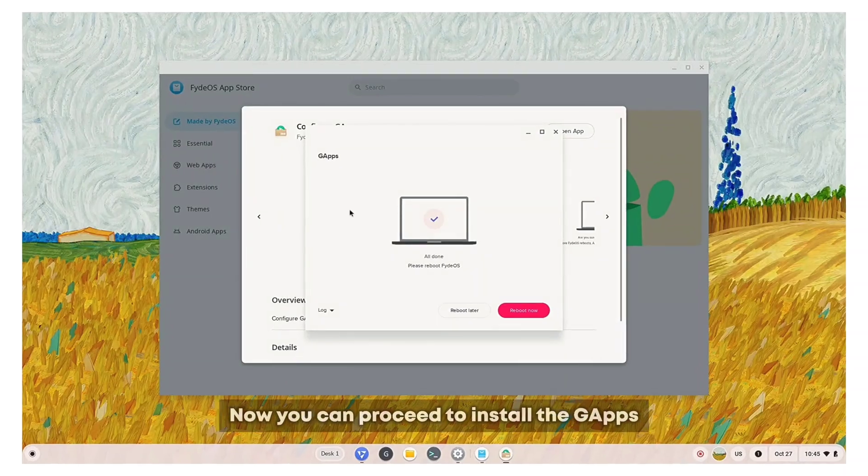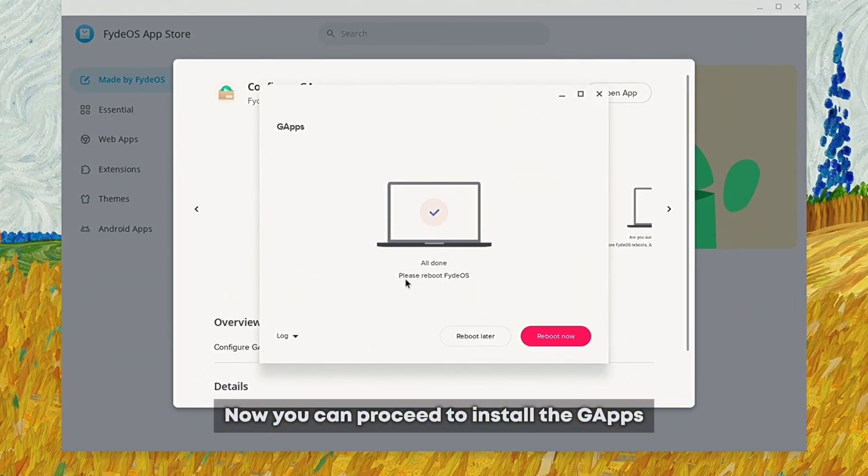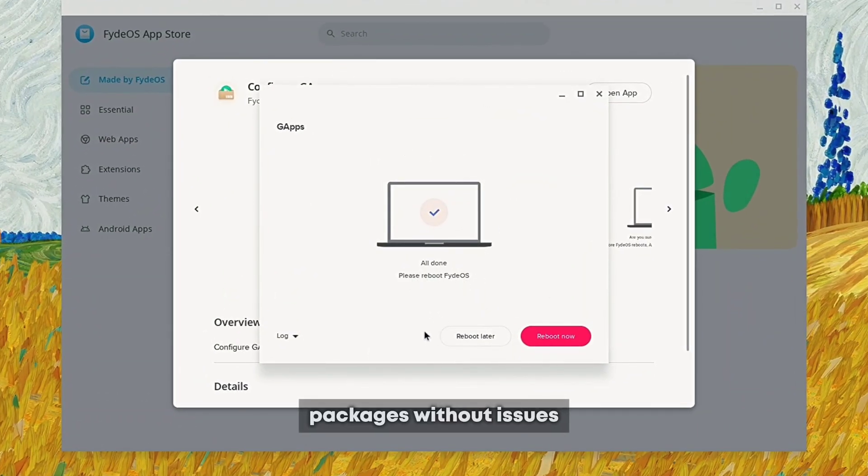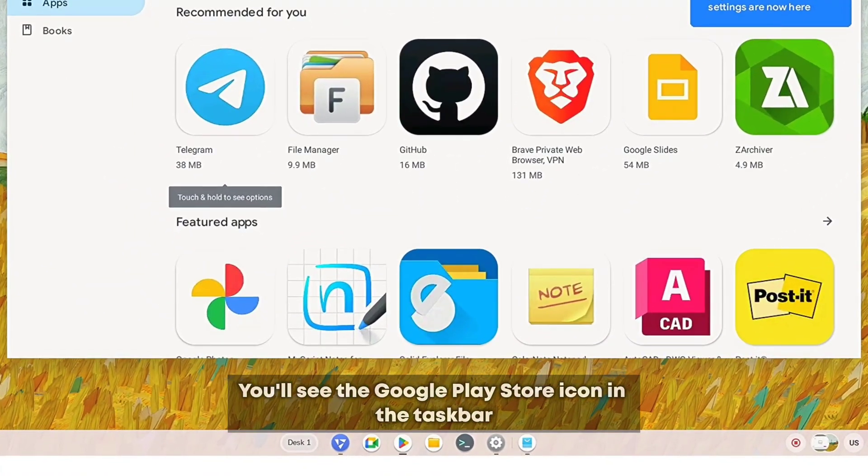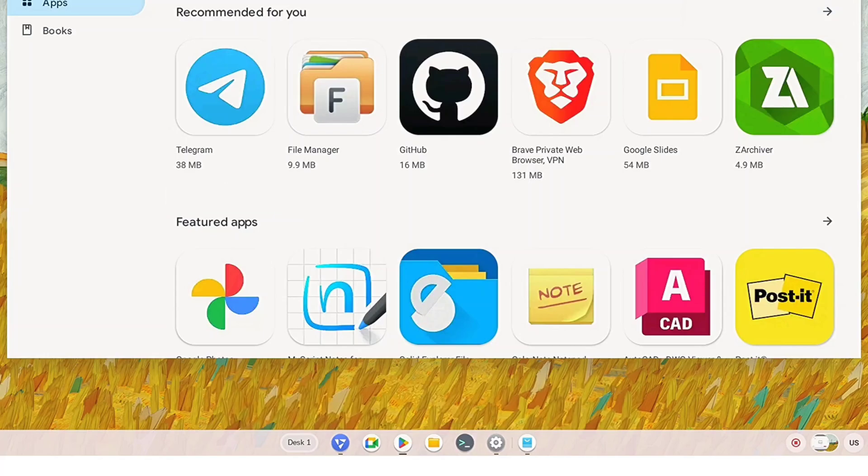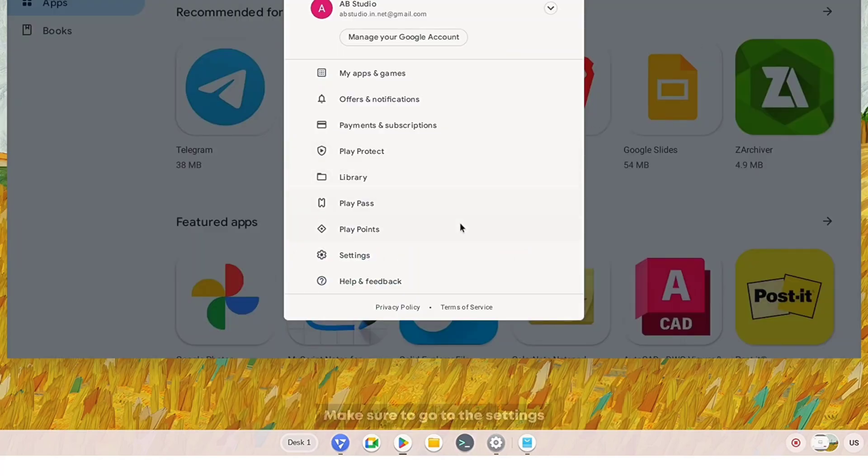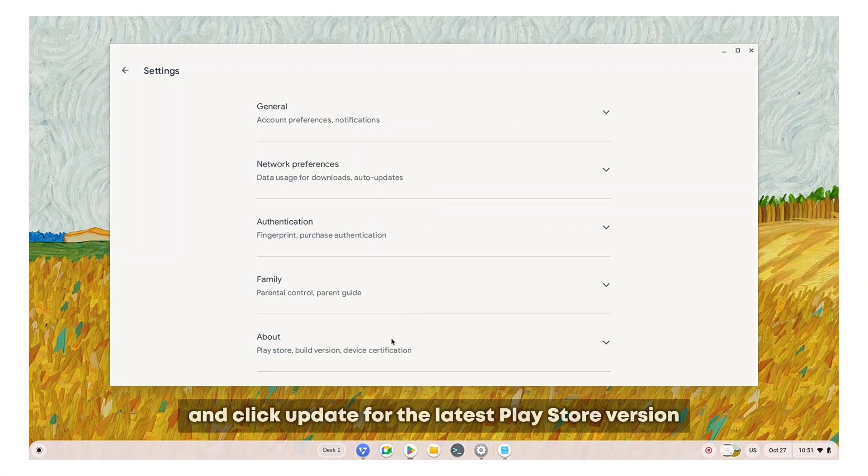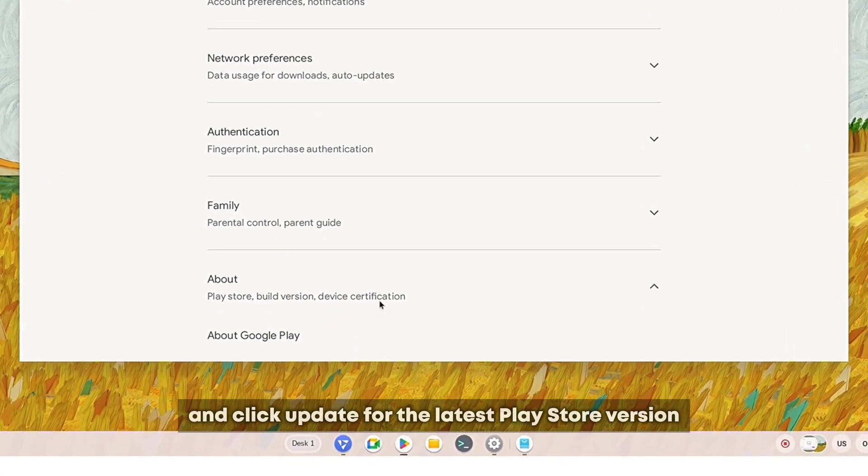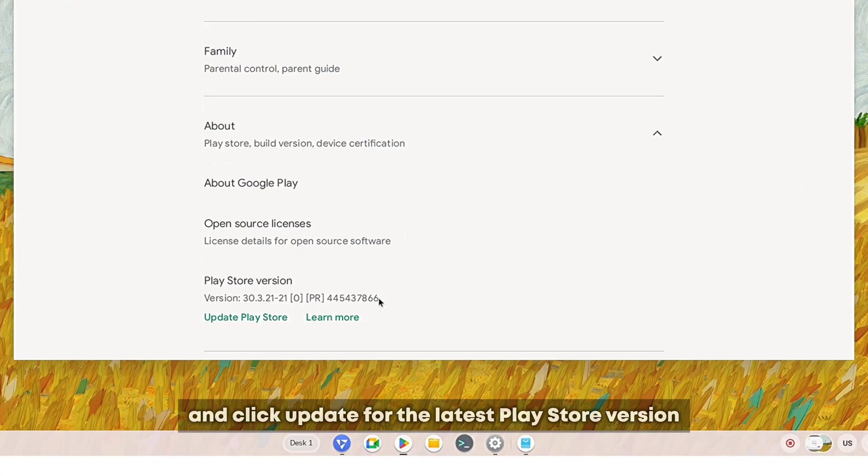Now you can proceed to install the gapps packages without issues. You'll see the Google Play Store icon in the taskbar. Make sure to go to the settings and click update for the latest Play Store version.